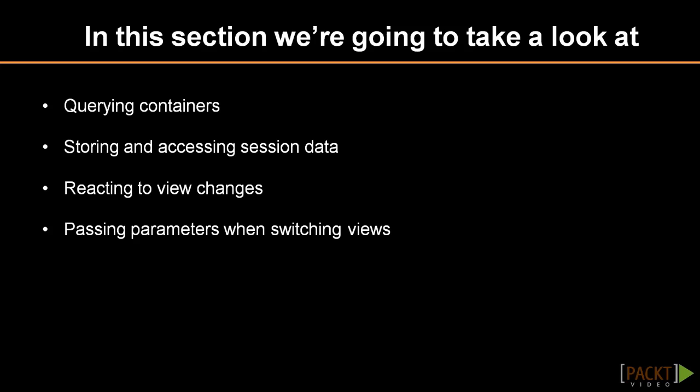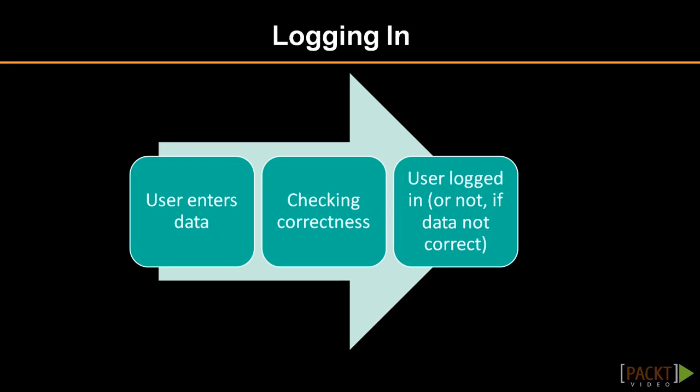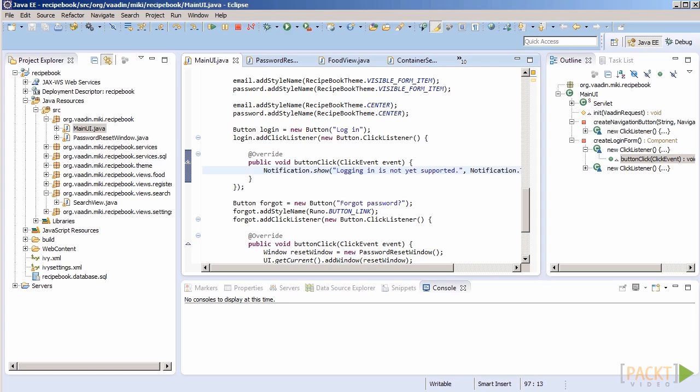We already have a stub for logging in, but it displays a dull notification and does nothing else. On the other hand, we already have a working registration form, which means that the most logical next step is to enable logging in. Let's do so.